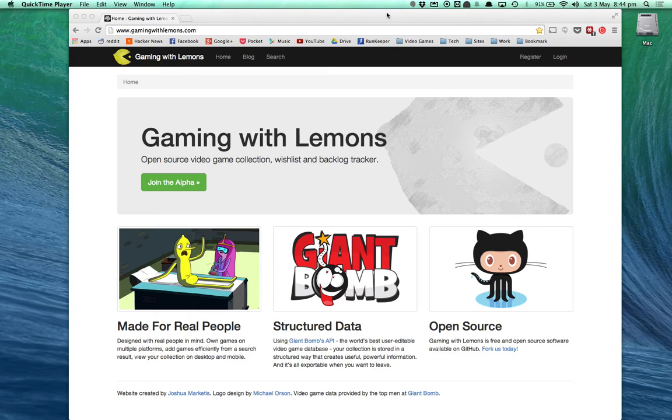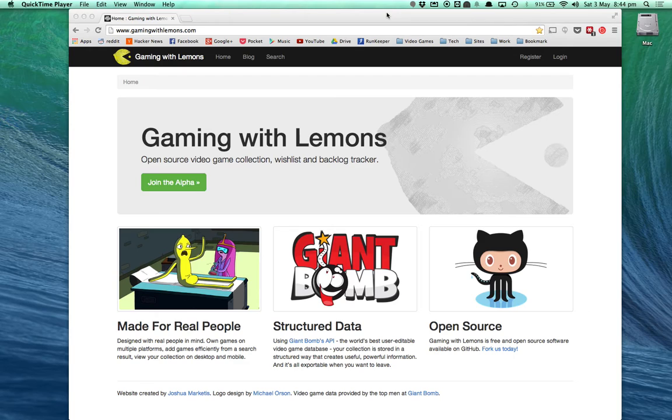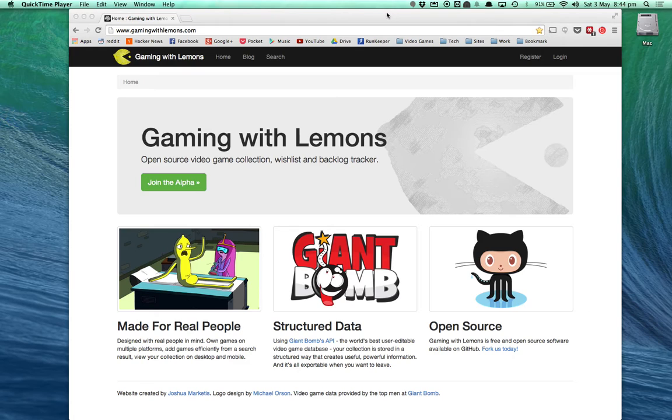This is where Gaming with Lemons comes in. Video game collection trackers aren't a very new idea, I certainly didn't come up with it, but in my opinion a lot of them do it very badly. The most popular ones don't even have structured data.